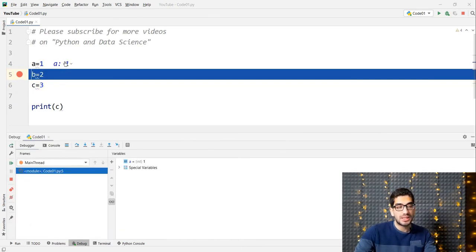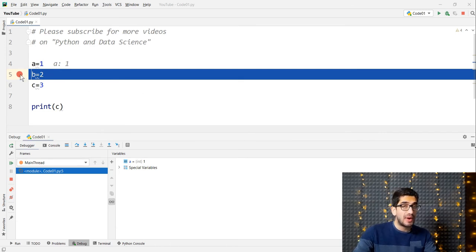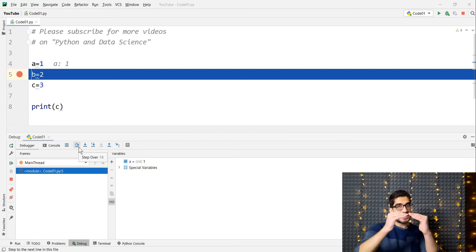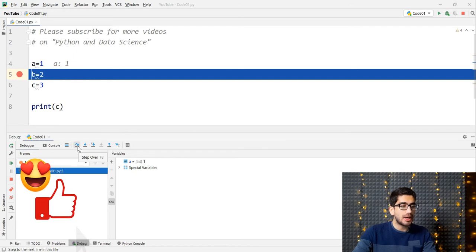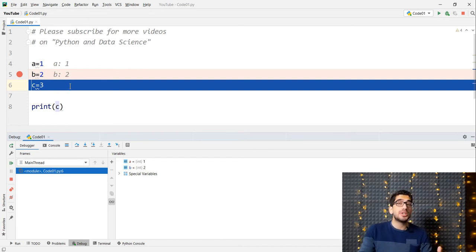You can see that the previous lines have been run. For example, you can see that variable A equals 1 — one has been assigned to the A variable. And also in the variables panel, you can see a variable called A whose value is 1. When PyCharm highlights a line in debug, it means it is on the verge of running that line — it doesn't mean it has already run it.